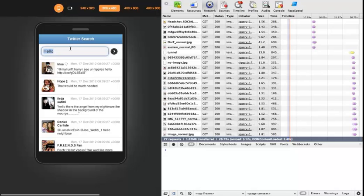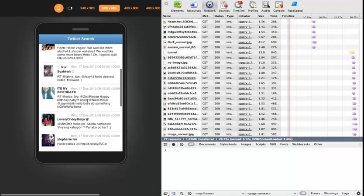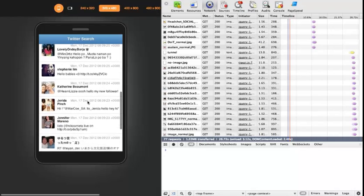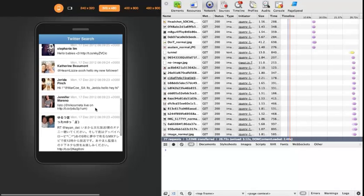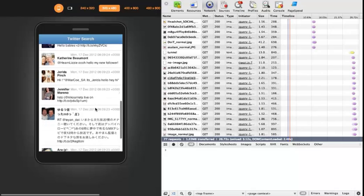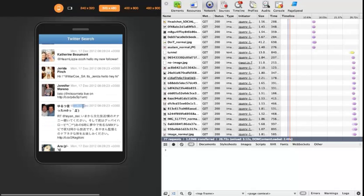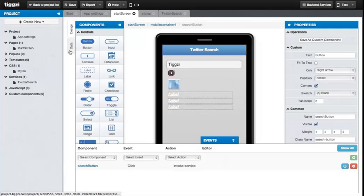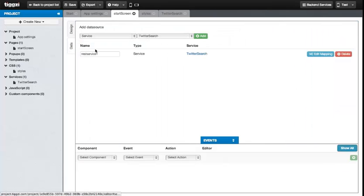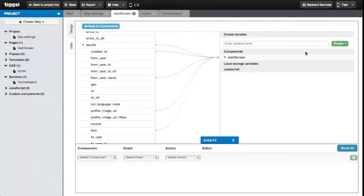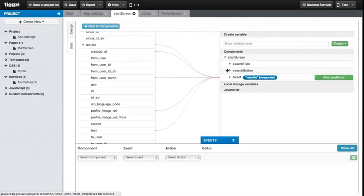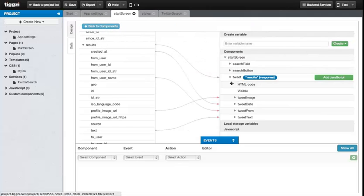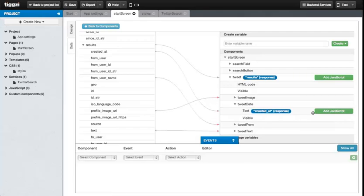One thing that's missing though that we could improve is the date display. It's sort of the raw format. So let's fix things by going to Data and then Edit Mapping. Let's find the TweetDate element in here. And then once we find it, we're going to add some JavaScript.